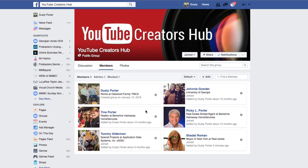That is how you edit the different admins and moderators that you have for your Facebook groups. Now, there is a difference between an admin and a moderator. An admin is able to add more admins and more moderators. But a moderator is only able to post on the group without approval and remove people, but they aren't allowed to add others the way we just did.